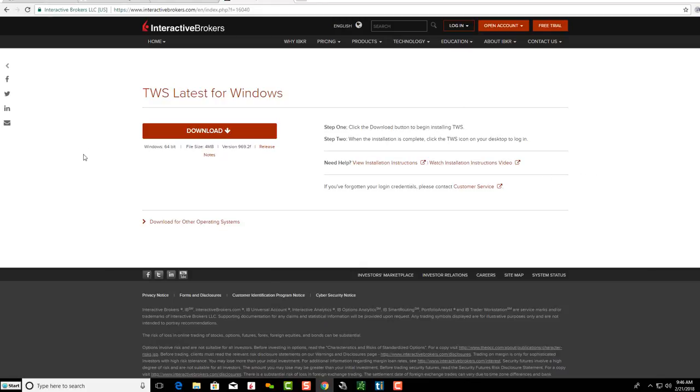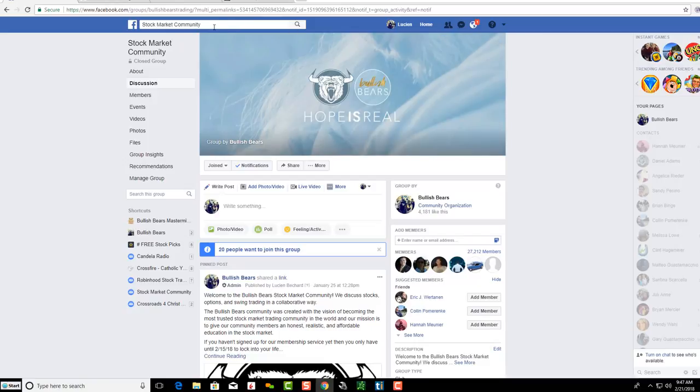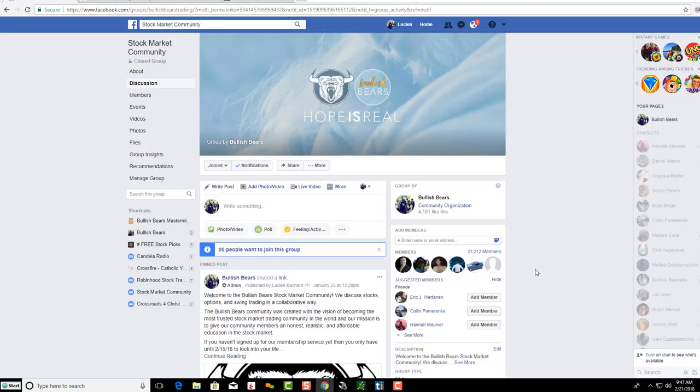If you're not familiar with us, we are the Bullish Bears. We run a really large stock market community on Facebook with over twenty-seven thousand members. Feel free to come and join us if you're looking for a great community to learn the stock market. The link is below.